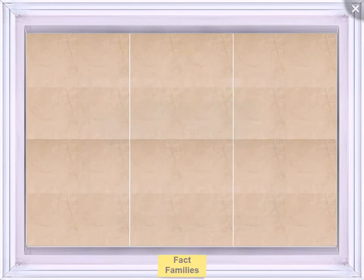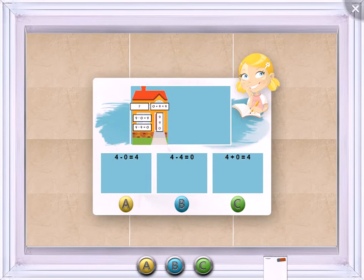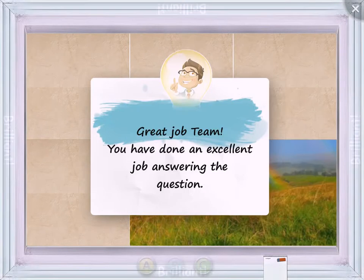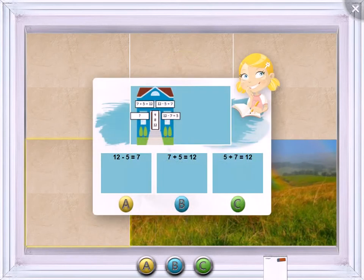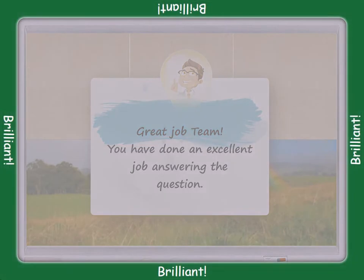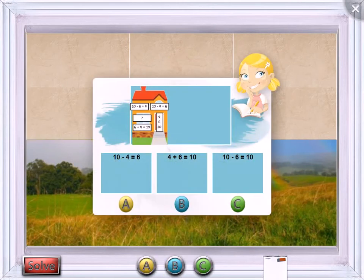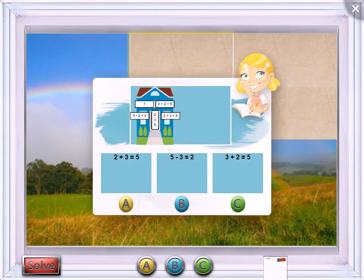Pick a subject. Choose a square. Amazing! Pick a subject. Choose a square. Awesome! Pick a subject. Choose a square.